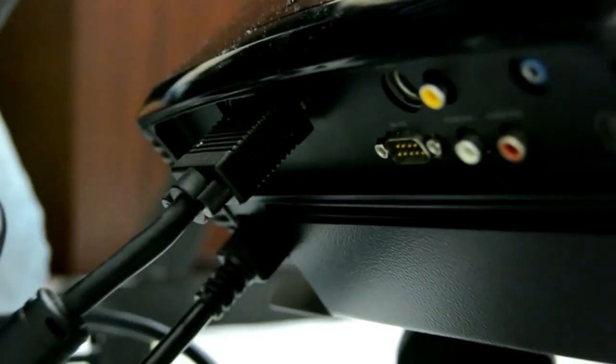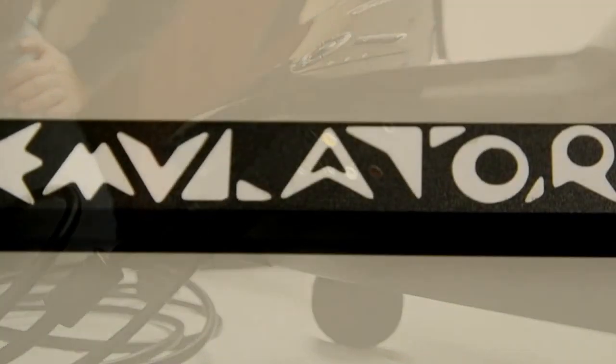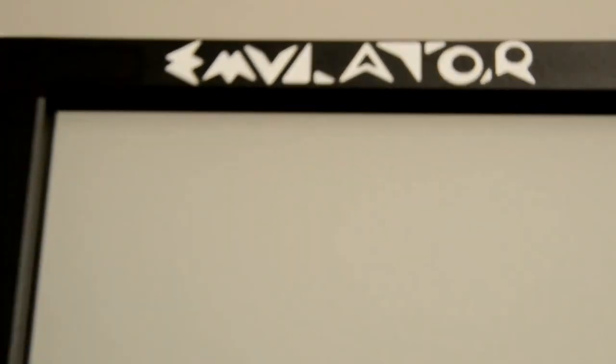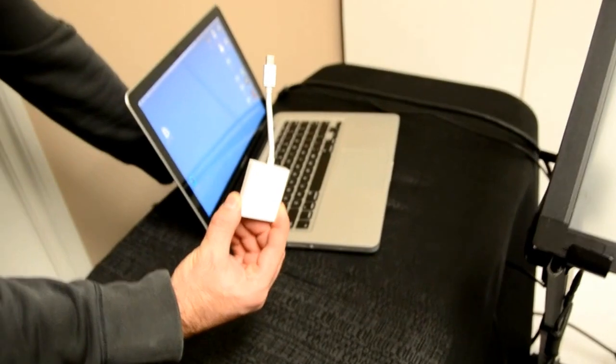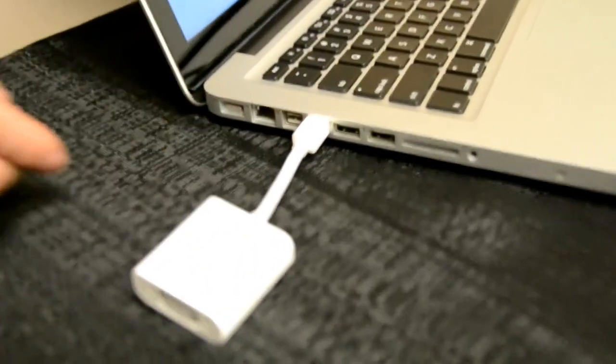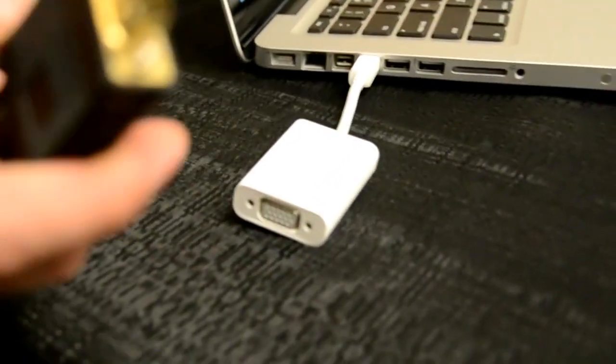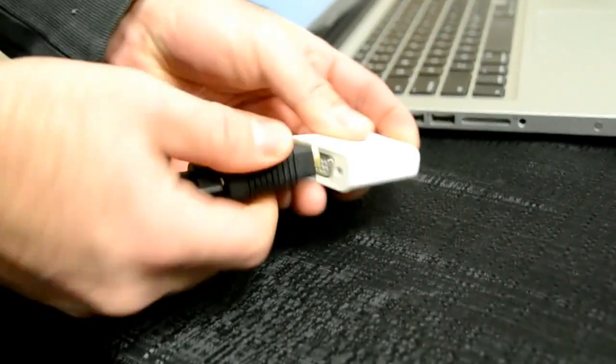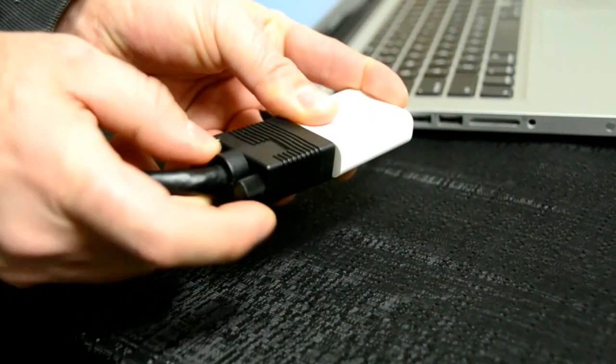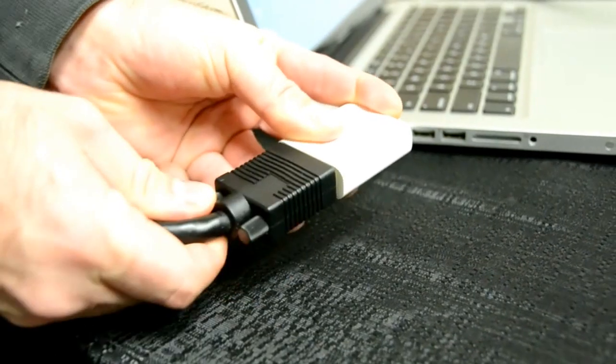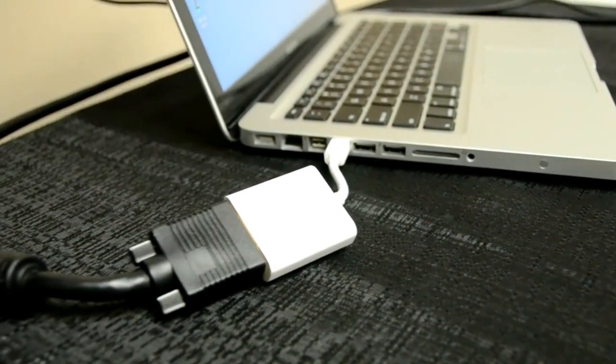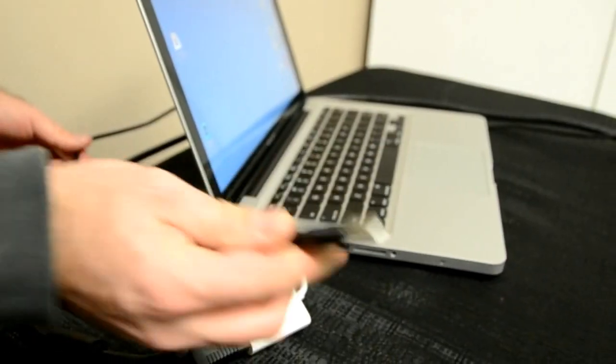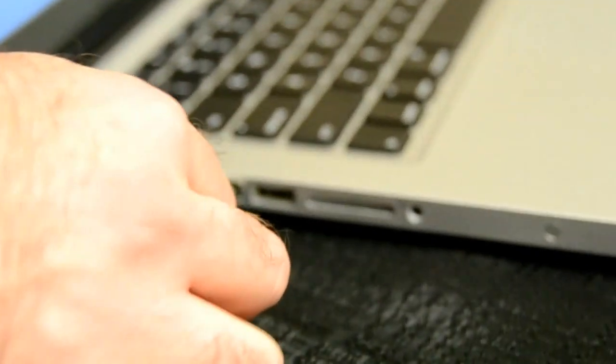Now you're ready to plug everything into the computer. The next step is to plug your touch screen into the computer. You're of course going to need the Mac to VGA adapter. Plug that in. Get your VGA cable from the projector, plug it into your adapter. And the USB cable from the touch screen into the USB port of your computer.